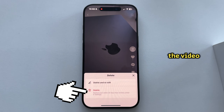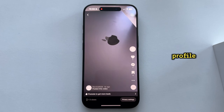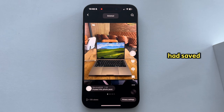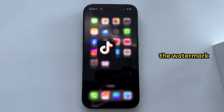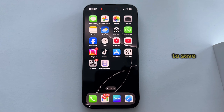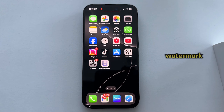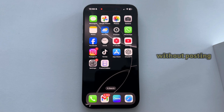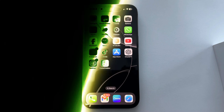Once it's saved, tap the three dots once again and find the Delete button to delete the video from your profile — but you've saved it without the watermark. That's how to save the video to your gallery with and without a watermark, and most importantly, without posting it. Thanks for watching and enjoy.